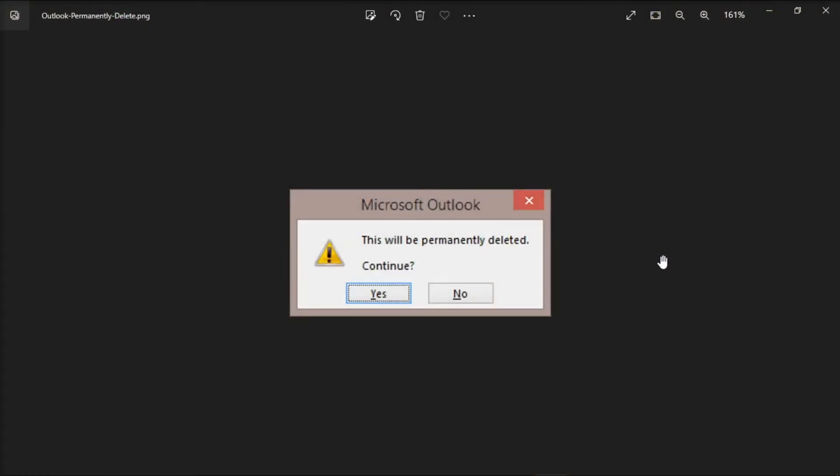If you're tired of this Outlook message popping up while deleting items from Microsoft Outlook, you can disable this prompt and prevent it from reappearing again with these steps that we will show you in this video.